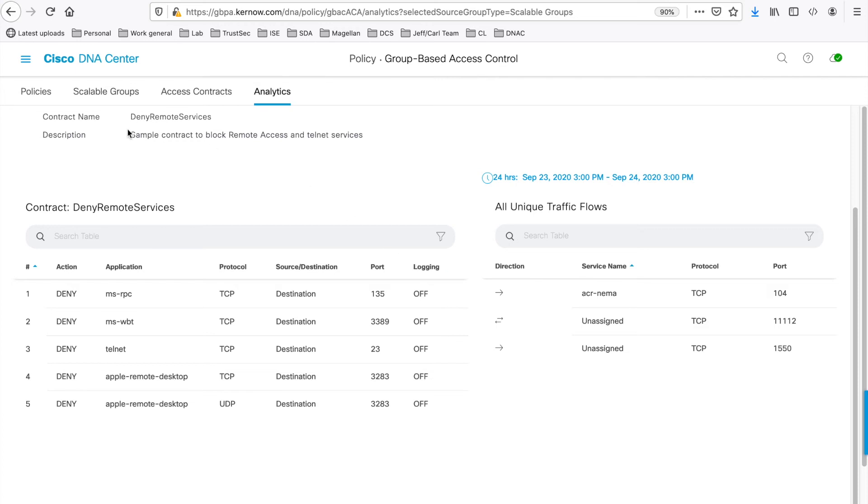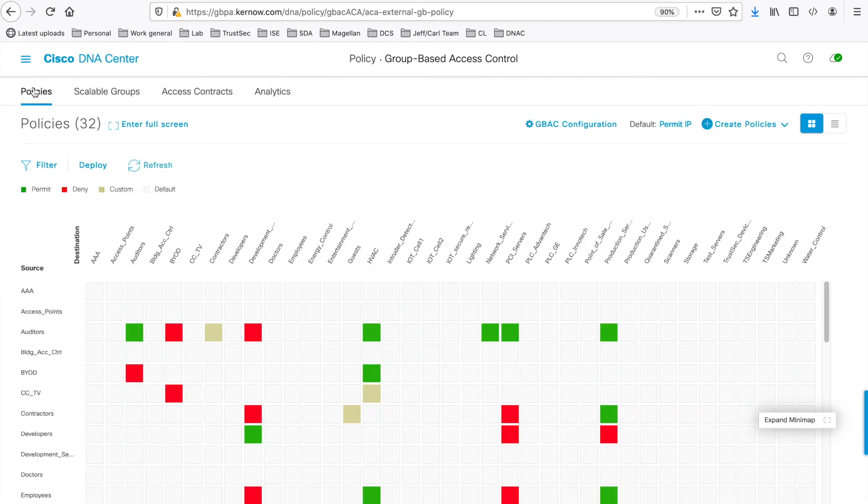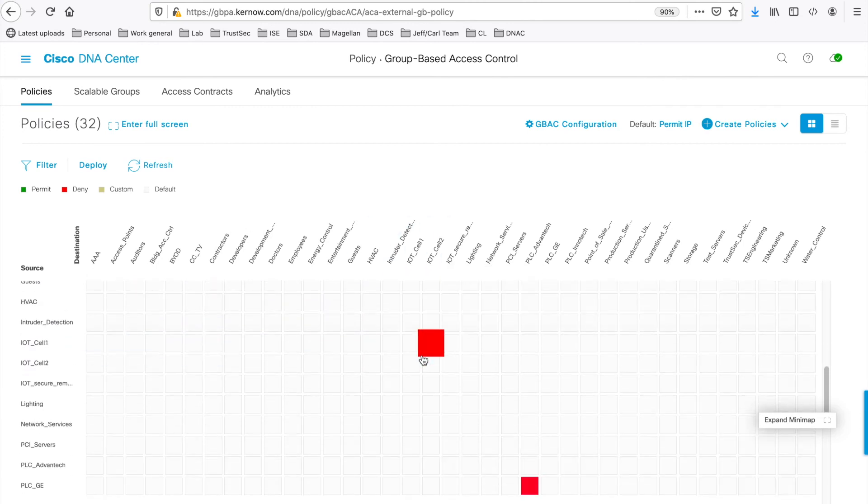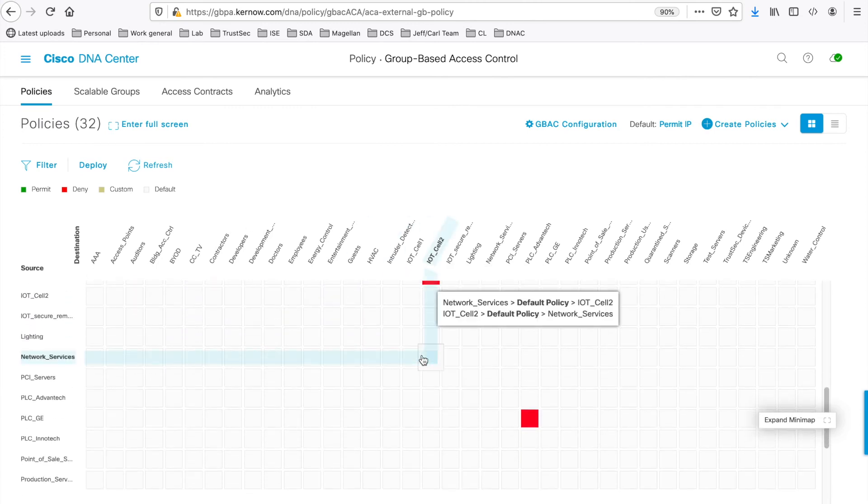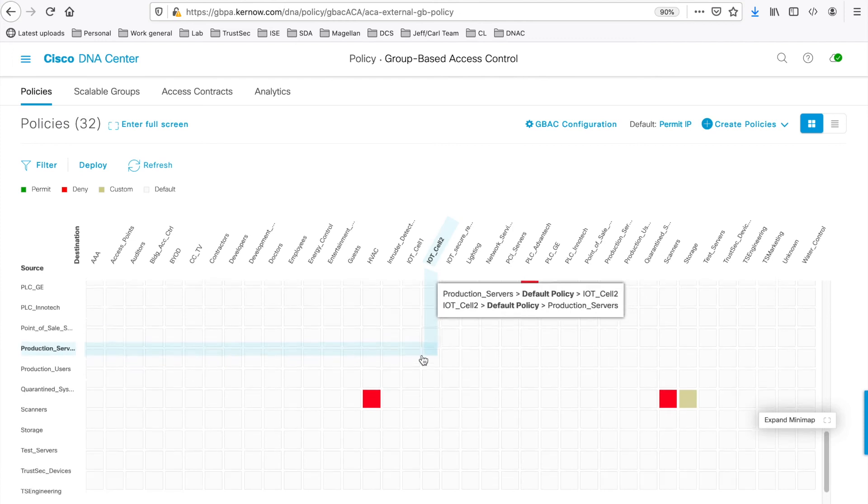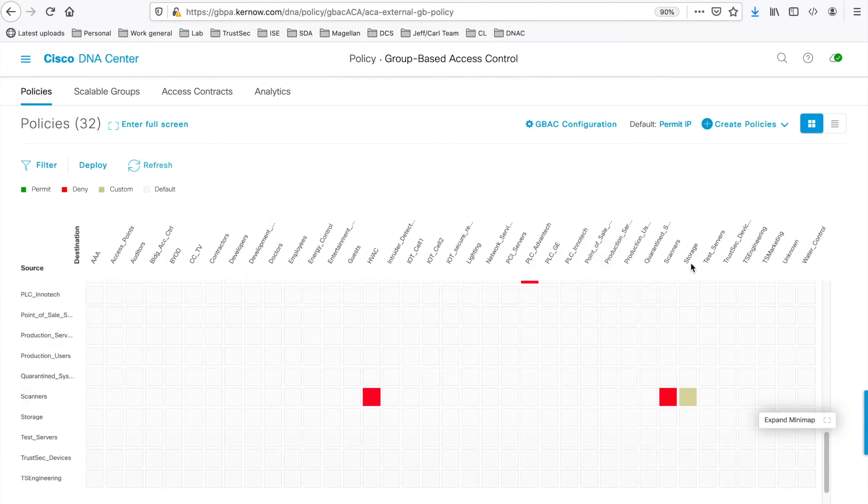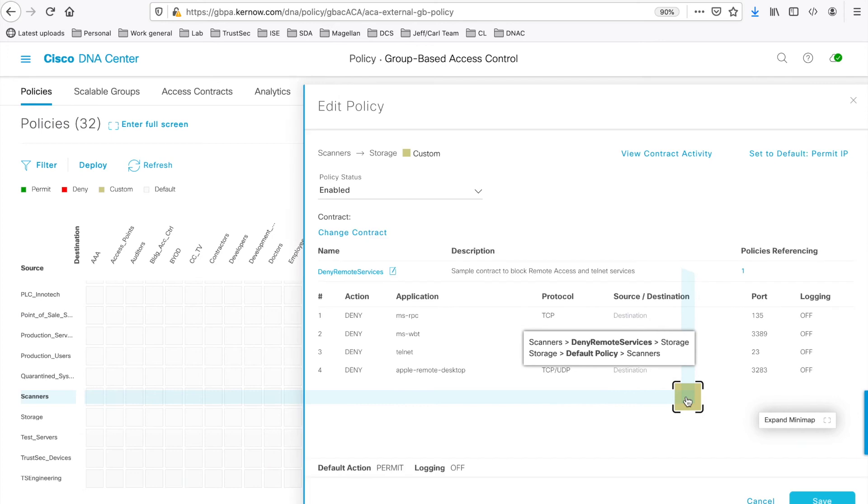Under Policies, click on the Policy cell from Scanners to Storage. And you can see the current contract used is Deny Remote Services.